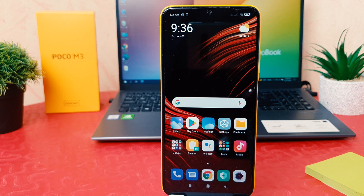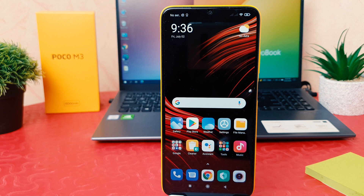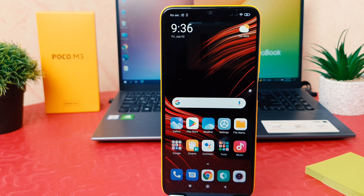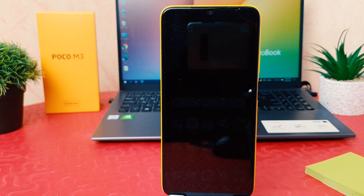Hello and welcome back to my another tutorial. In this tutorial I'm going to share with you how to change screen timeout in your Xiaomi Poco M3. So let's take a look at how to do that.